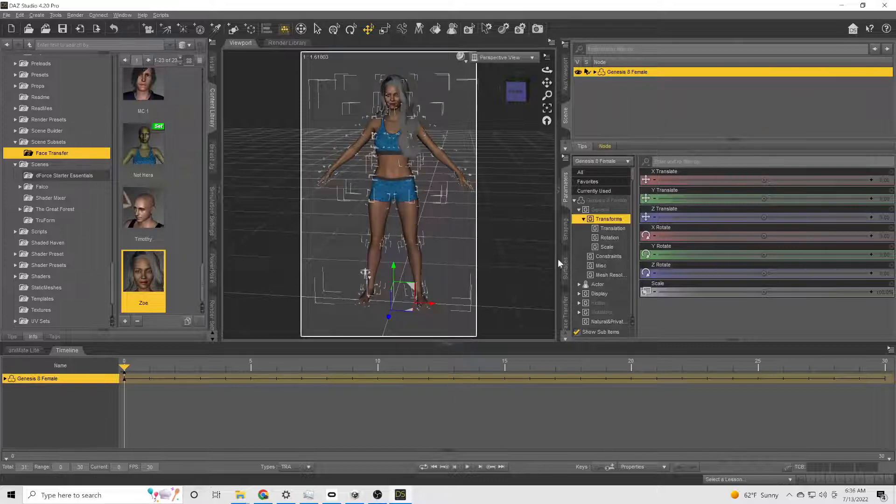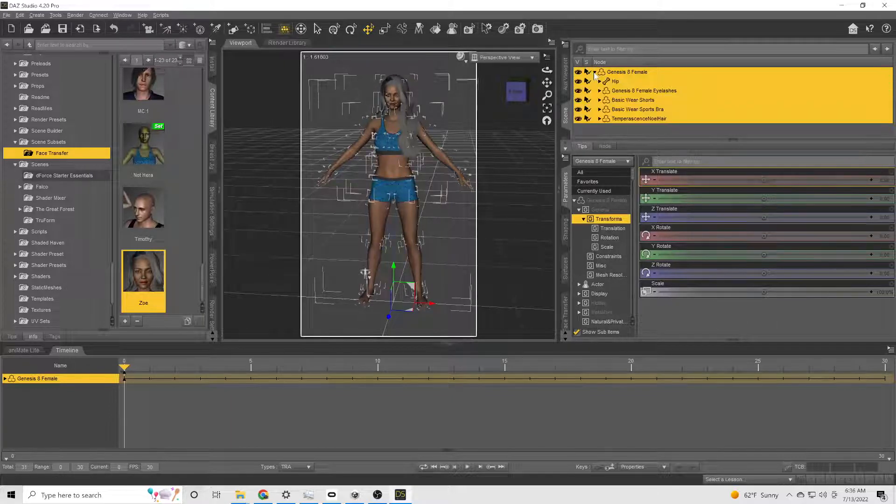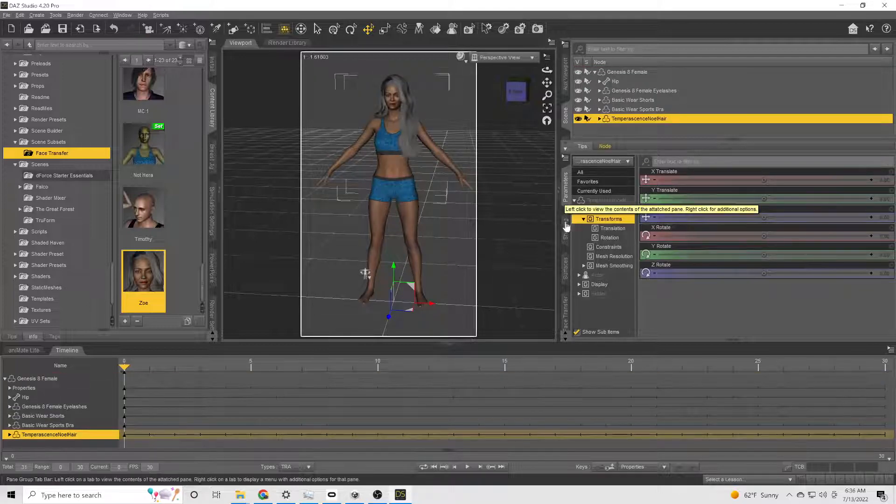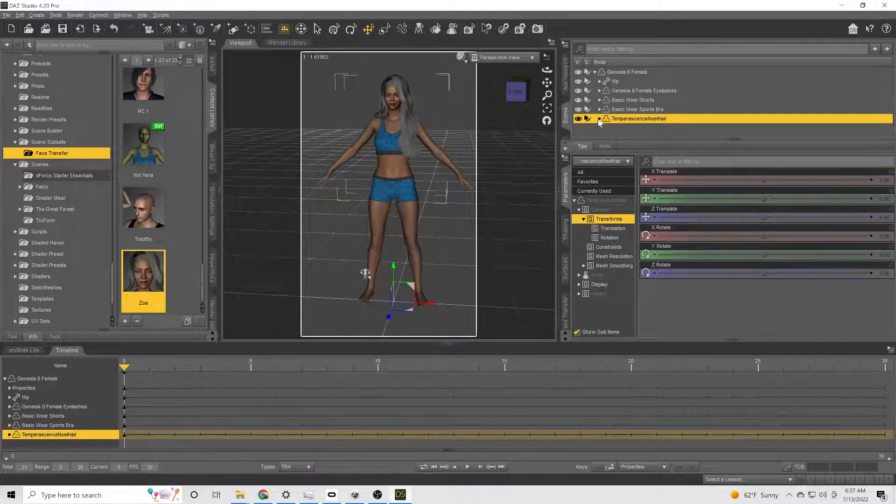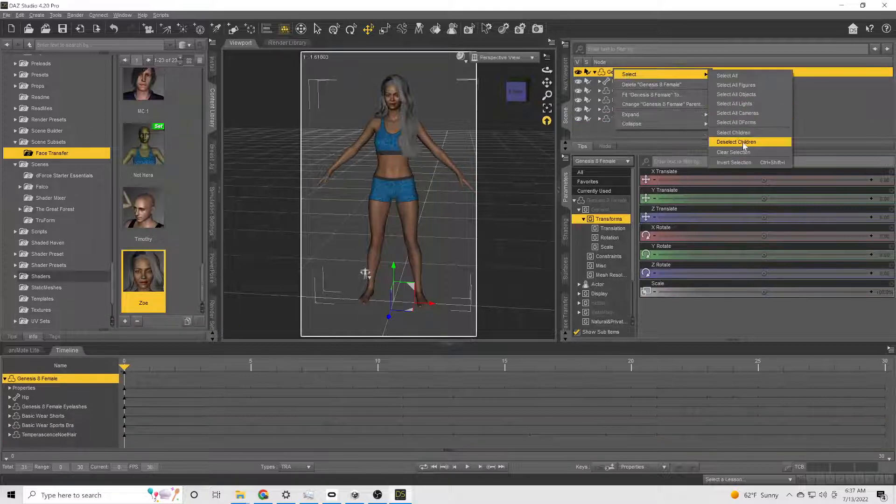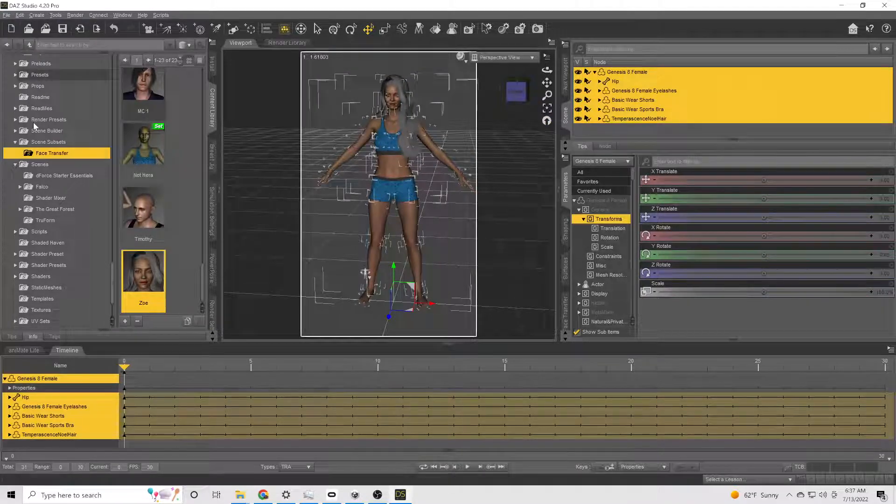All right, now back into Daz, we're going to go to the character in the hierarchy and select all children to make sure we have Oliver in there. When you look at my export settings, if you want to pause it for a second so you can kind of see how I have everything set up, this is what works best for me.